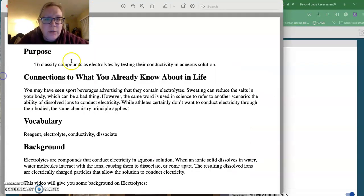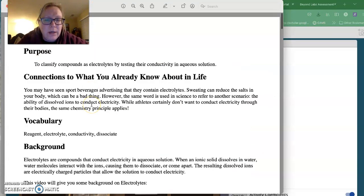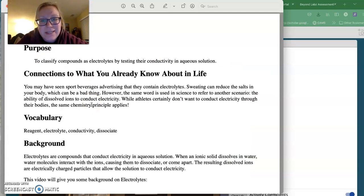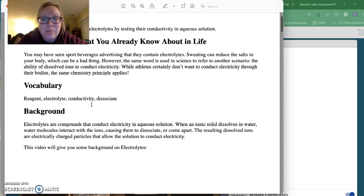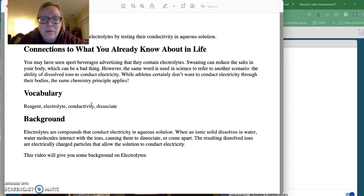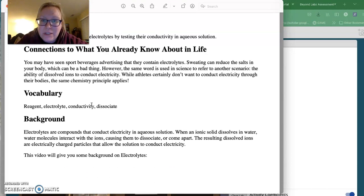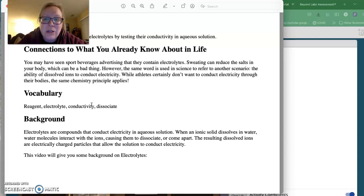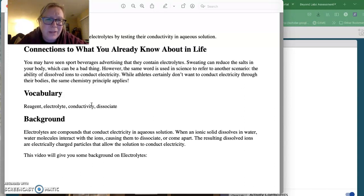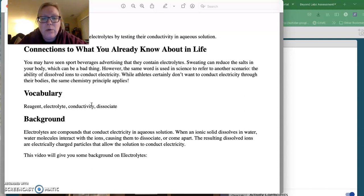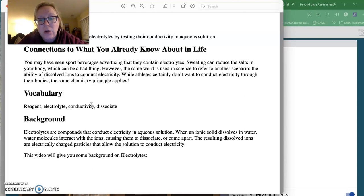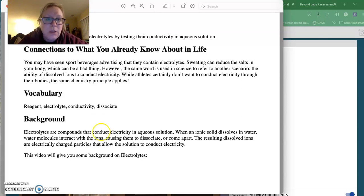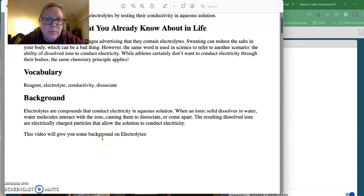So what you're going to do is classify compounds as electrolytes by testing their conductivity in aqueous solutions. We have seen that sport beverages advertise they have electrolytes. Sweating can reduce the salt in your body, and so we've kind of referenced electrolytes with that. Another definition of electrolytes is that they are substances that can conduct electricity when they are dissolved and break apart into their ions.